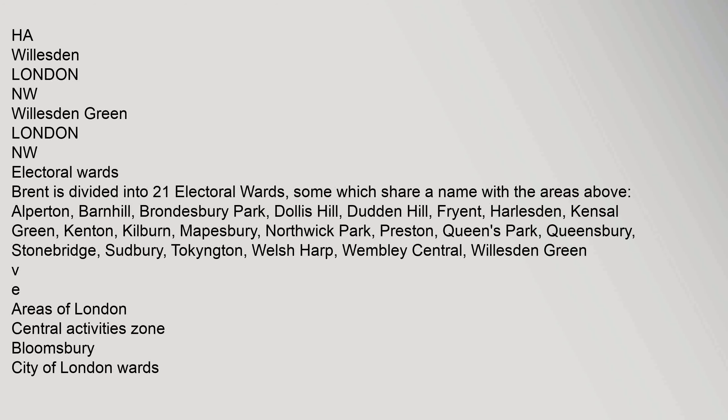VE Areas of London Central Activities Zone: Bloomsbury, City of London Wards, Holborn, Mayfair, Paddington, Soho, Vauxhall, Waterloo, Westminster. Town Centre Network International: Knightsbridge, West End. Metropolitan: Bromley, Croydon, Ealing, Harrow, Hounslow.